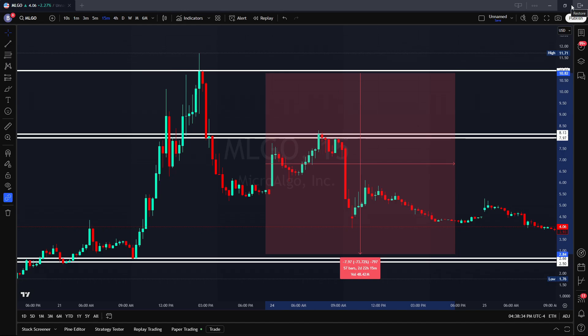By clearly visualizing risk, traders can adjust their position sizing and stop loss placements accordingly, ensuring a well-managed trading strategy.